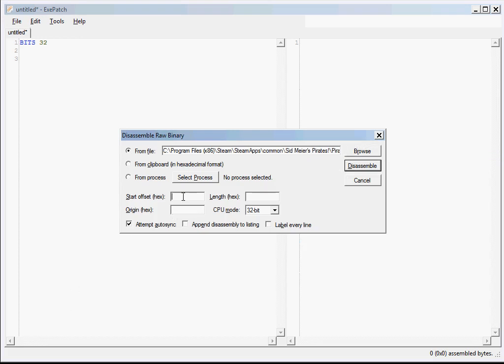Now paste the address into the start offset. But we have to be careful because the address in memory is not the same as the address in the file. For an executable, the difference is usually 400,000 hex, which is the base address where the executable code is loaded in memory.